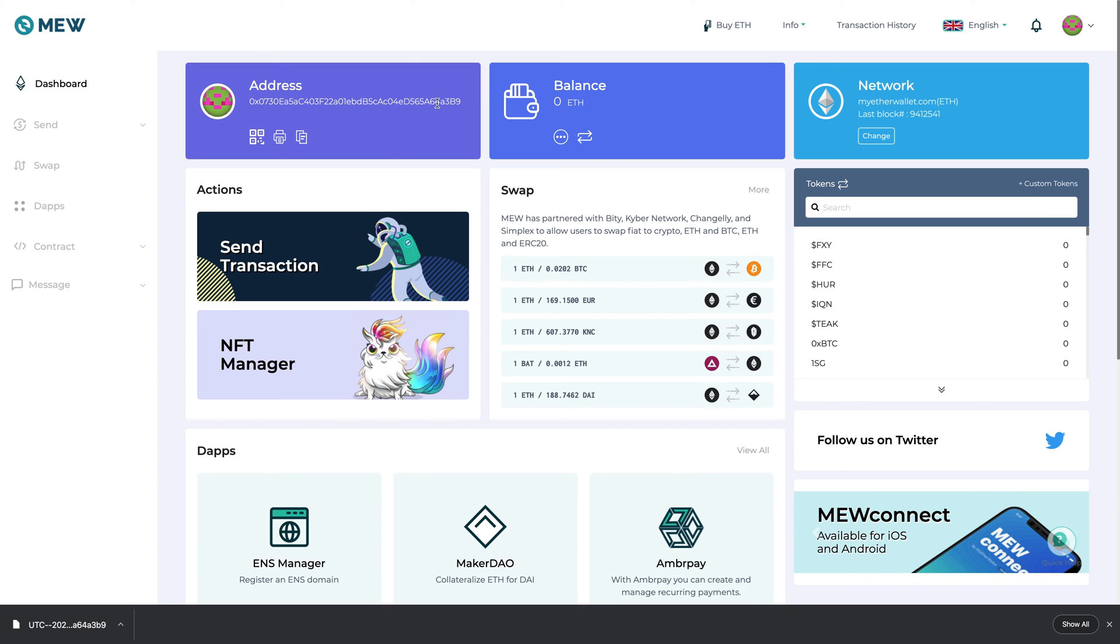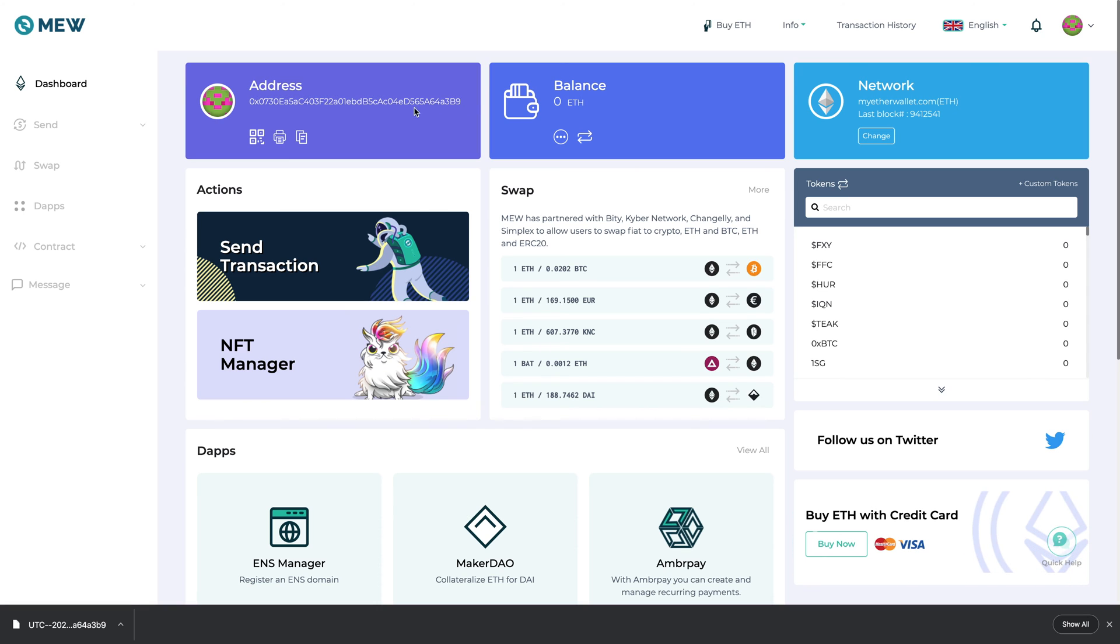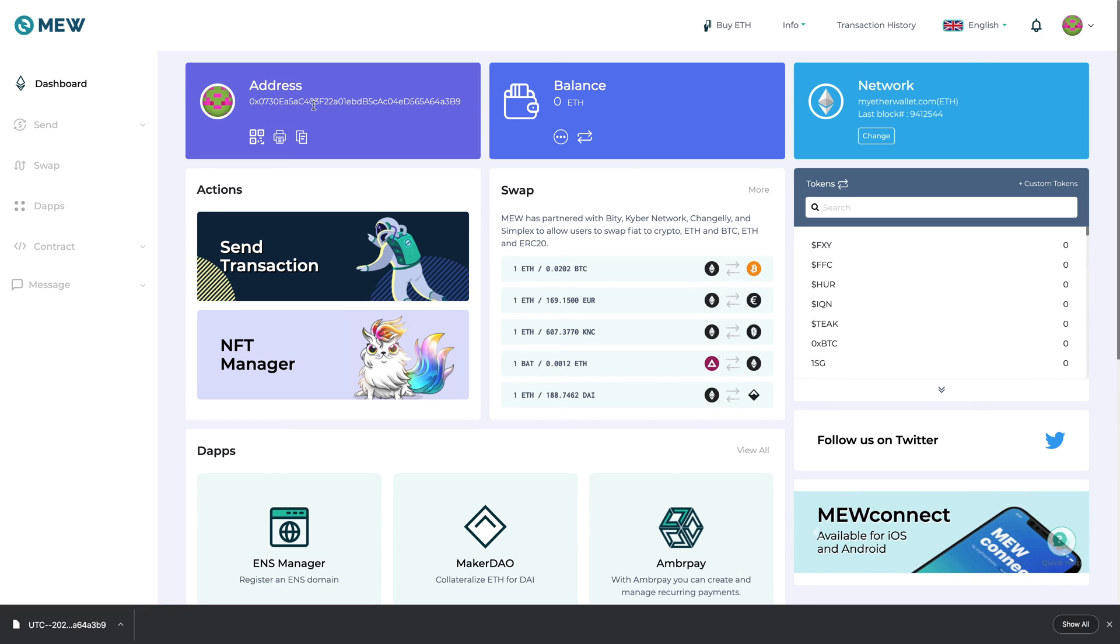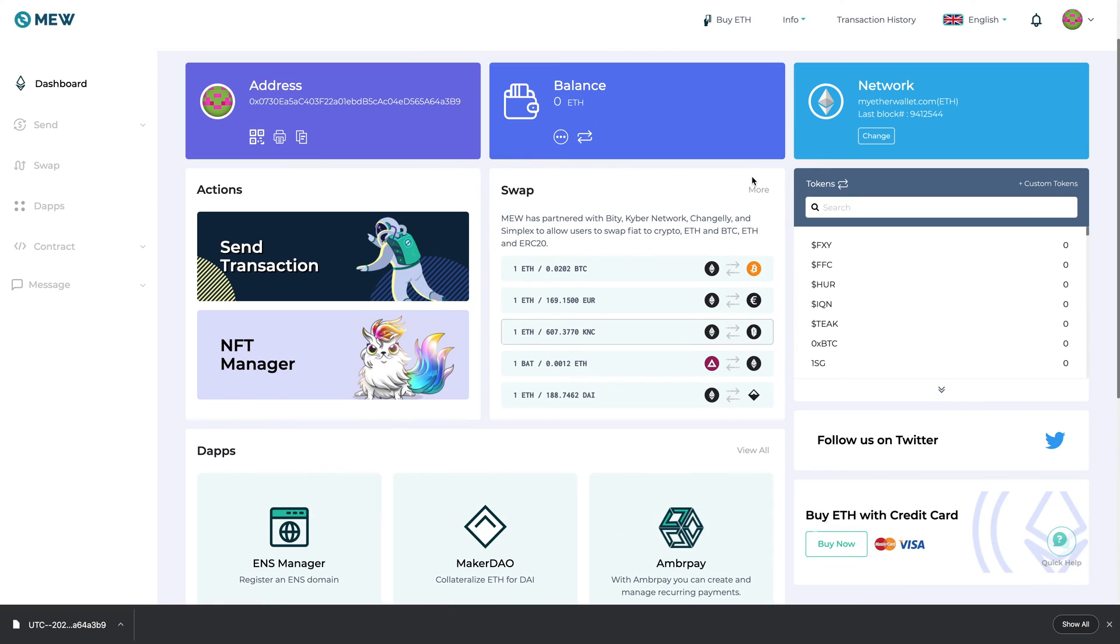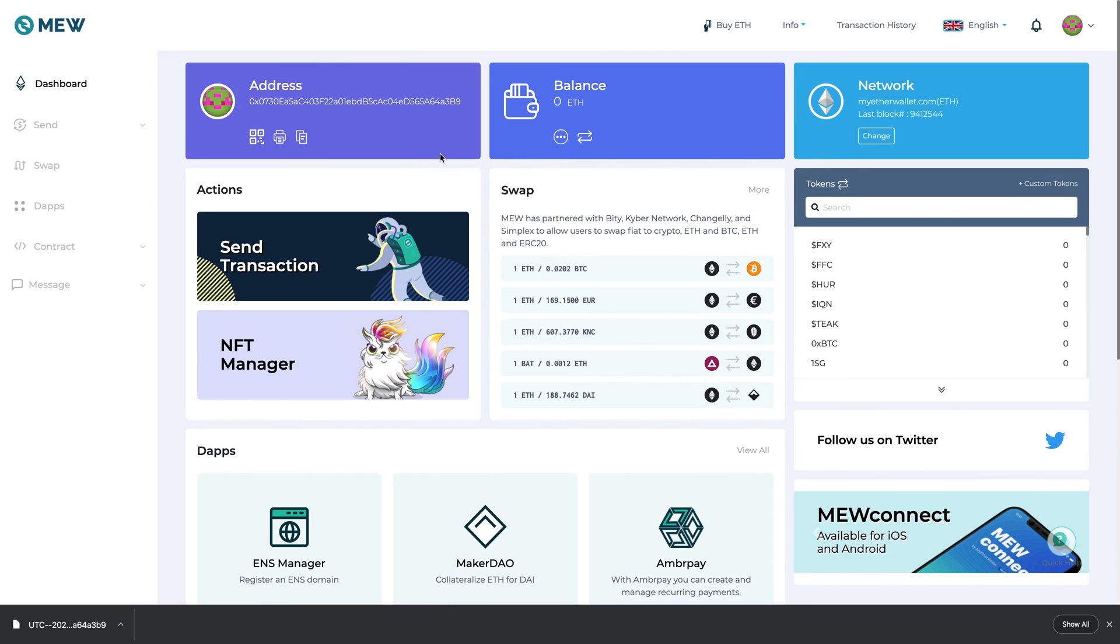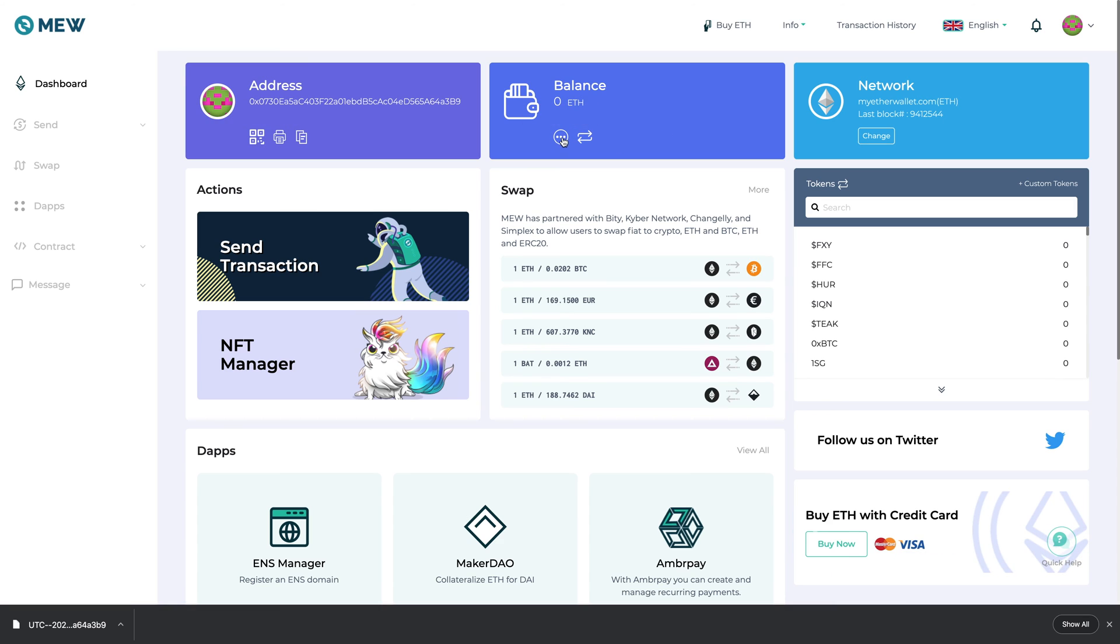So basically what you can do is here is your receiving address. So that means this is the address that people would send crypto to. And in order to find your private key I don't think you can actually do this here.